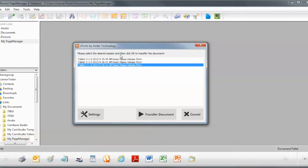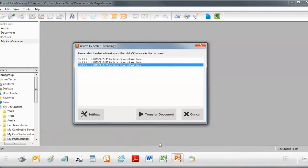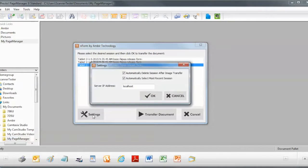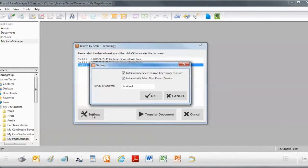Now what you're looking at is the nForm Twain user interface. If I want to transfer a document, simply click on Transfer Document and I'm done. But let's go in and look at the settings for a second here. There's a couple choices you have in the settings.